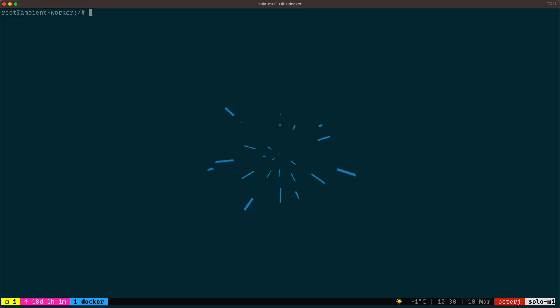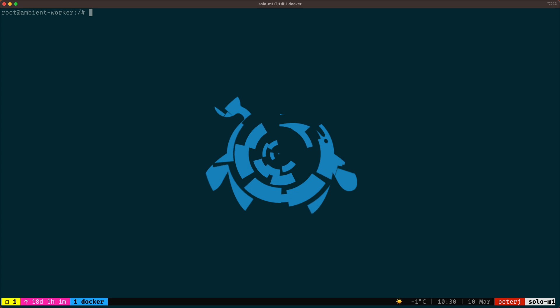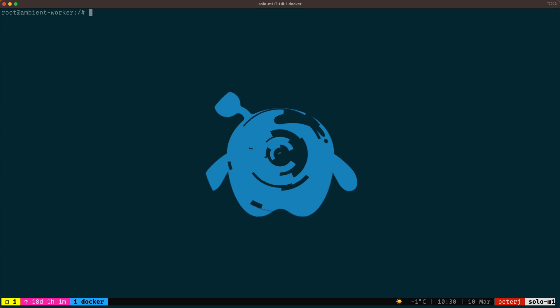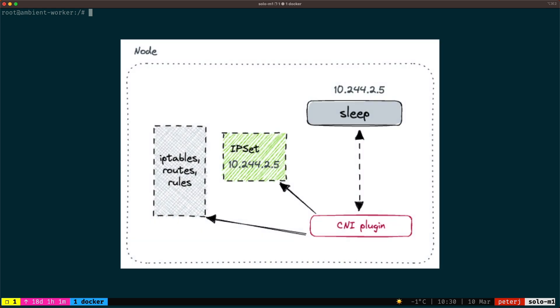The STOCNI plugin watches for any changes pertaining to pods and namespaces. When it sees a namespace that's been made part of the ambient mesh, it has to configure the node to intercept traffic for those pods. As part of the node setup, the STOCNI plugin sets up rules on the nodes and creates an IP set called Z Tunnel Pods IPs. The purpose of this IP set is to keep track of the IP addresses of the pods that are part of the ambient mesh.